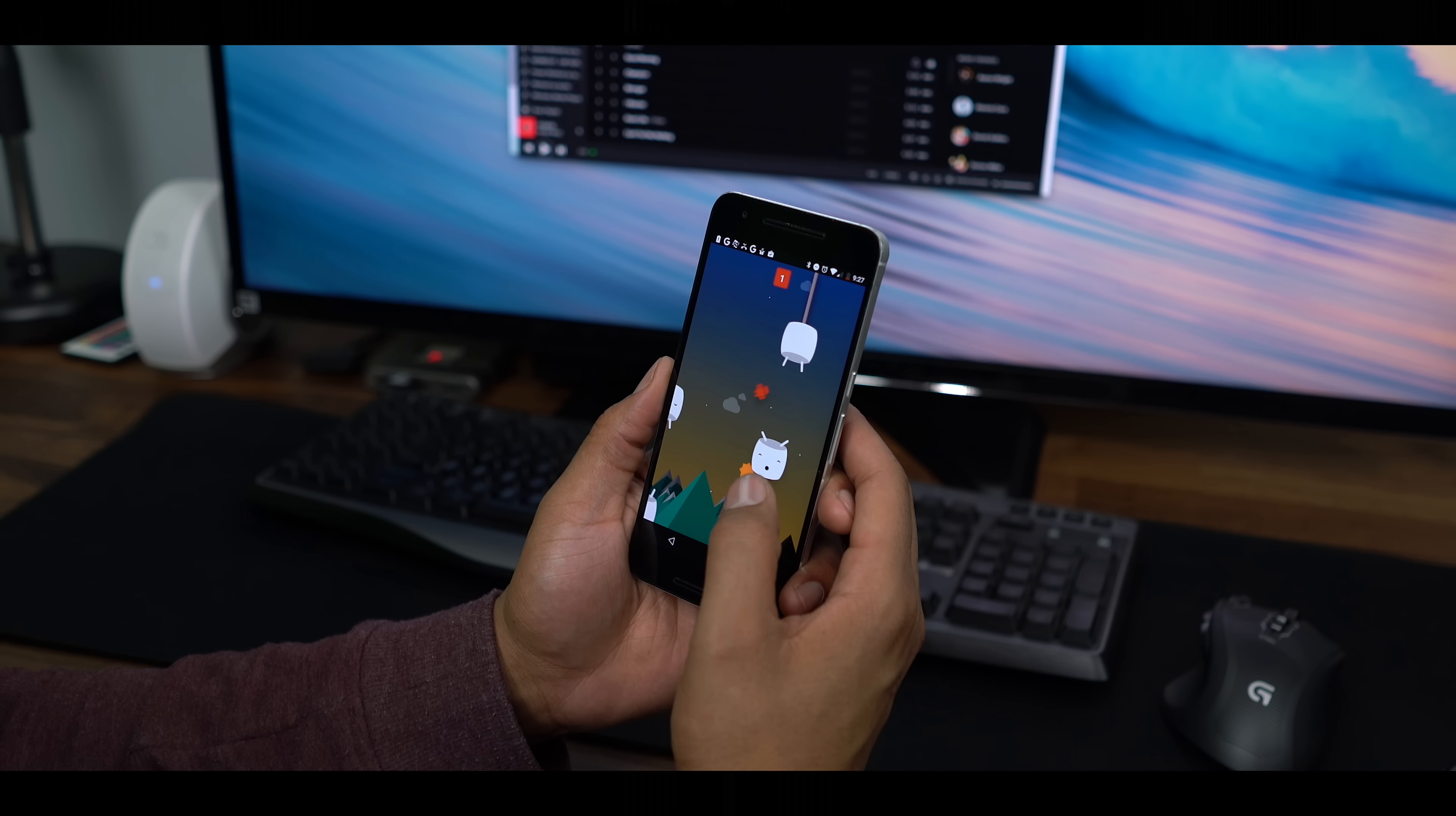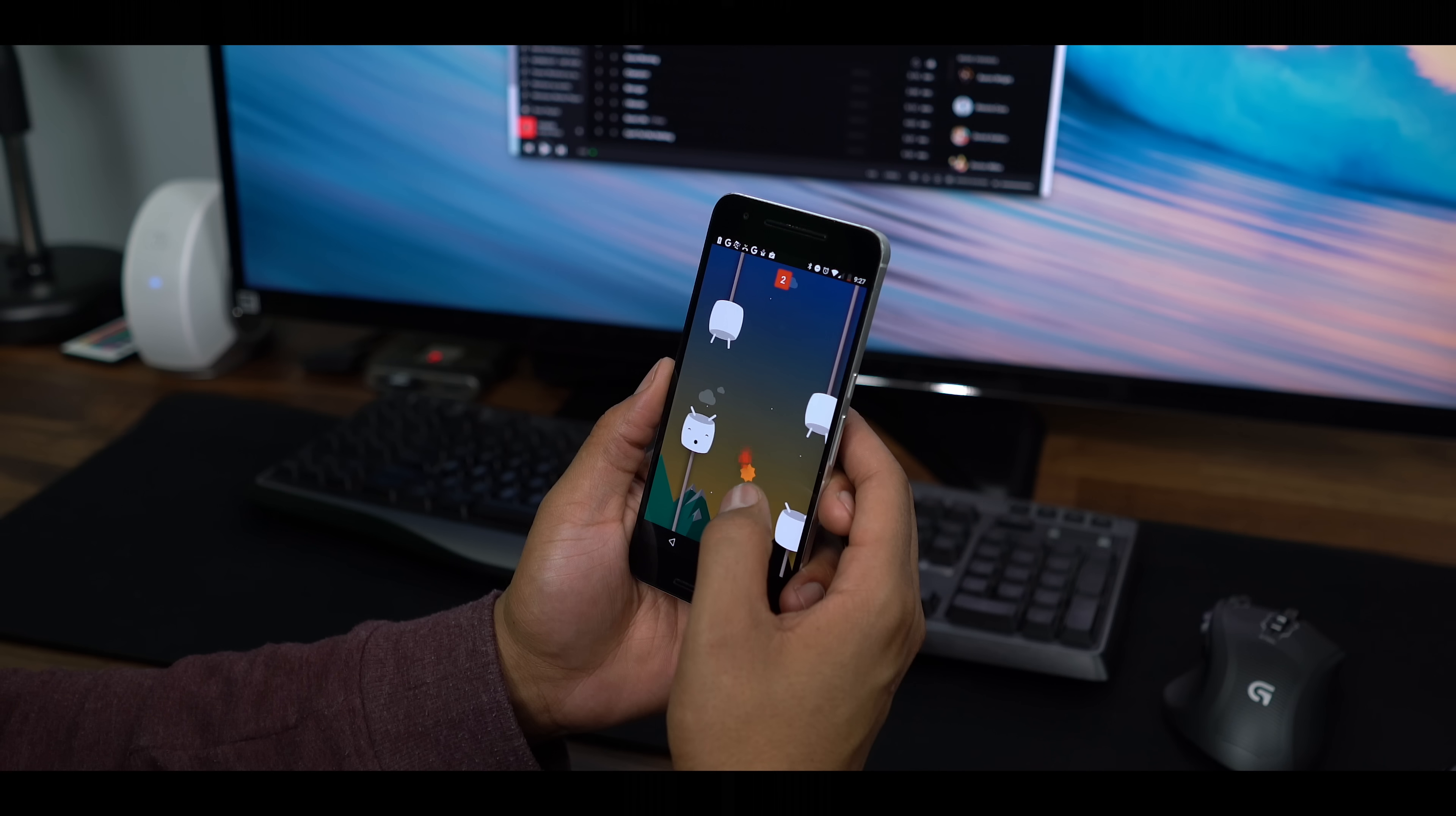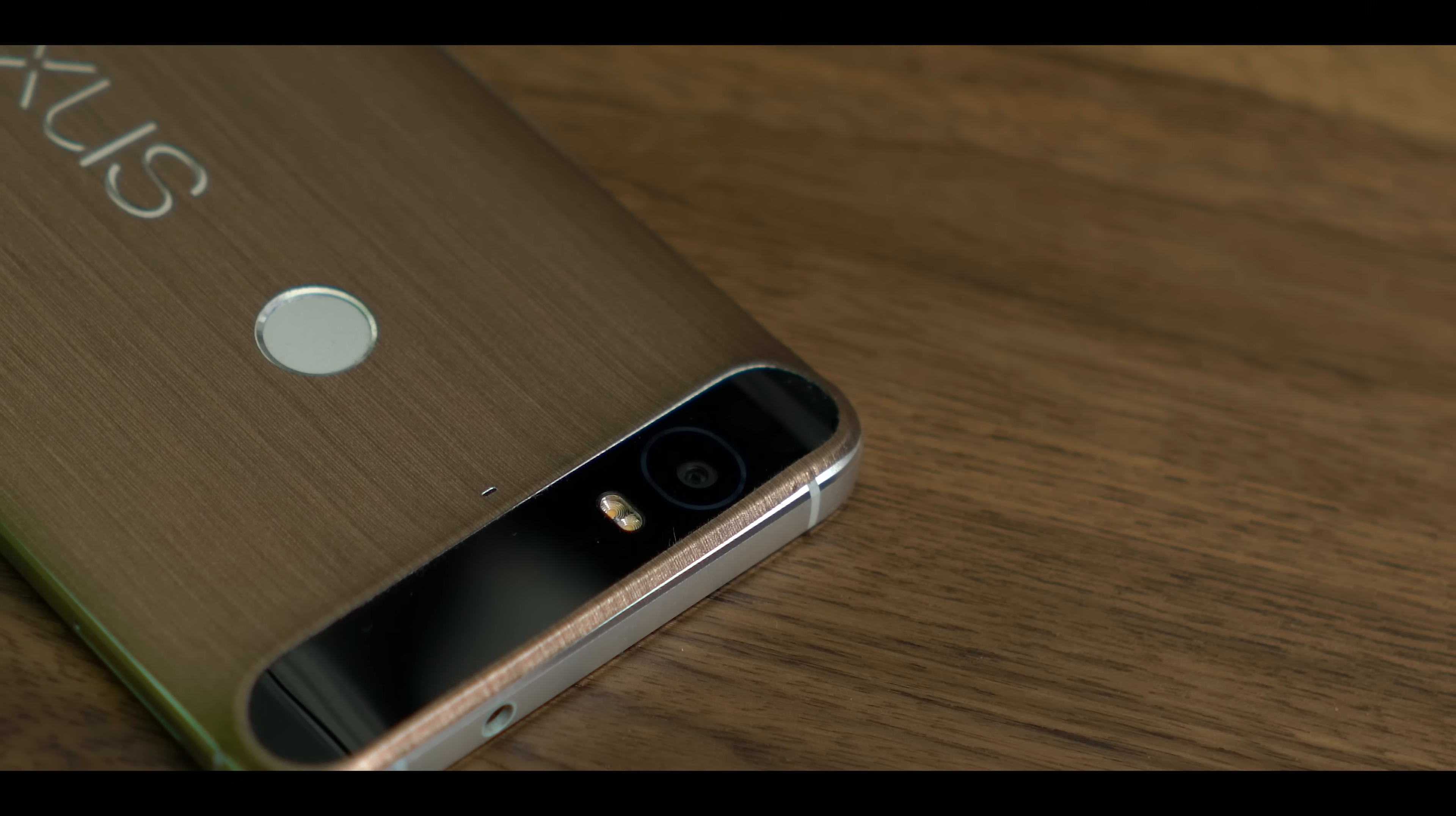Well, the Nexus has the hardware, and if software is important to you, the Nexus device is probably going to be your best bet.